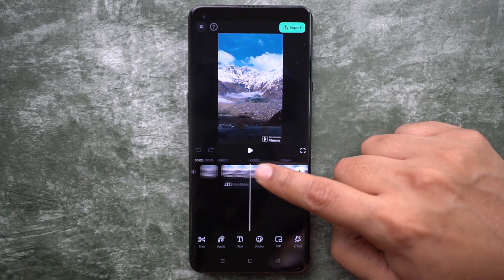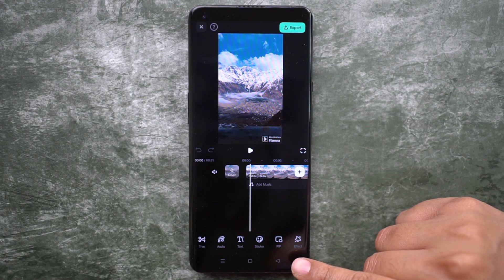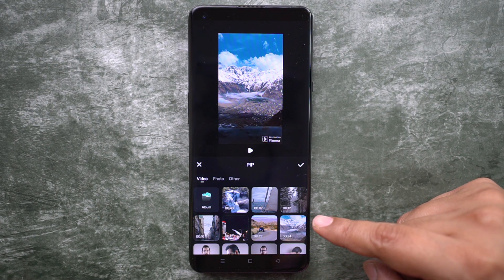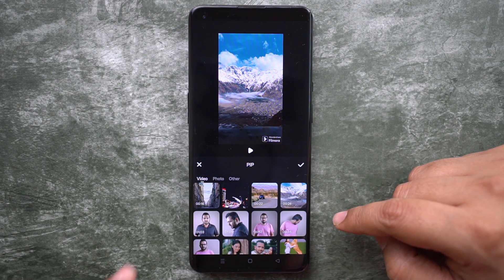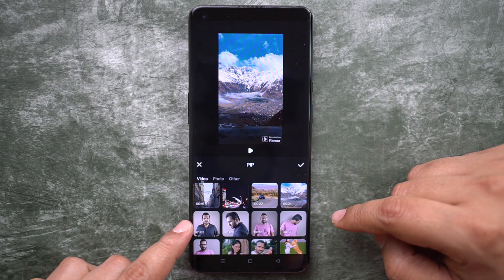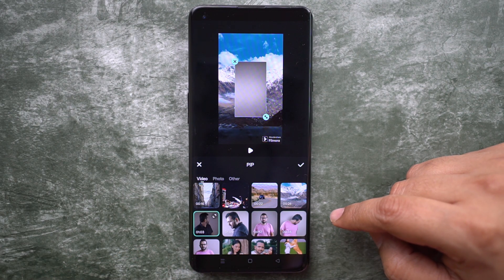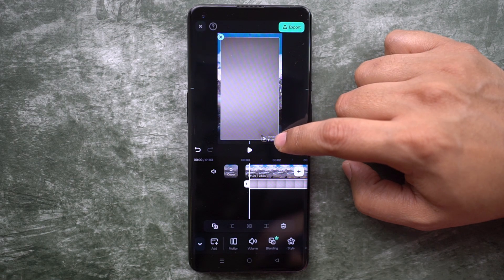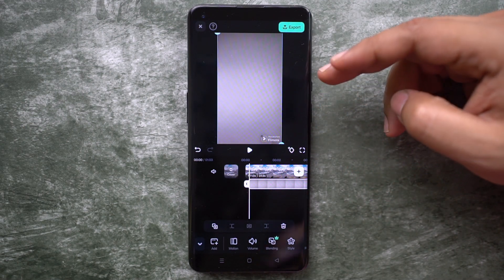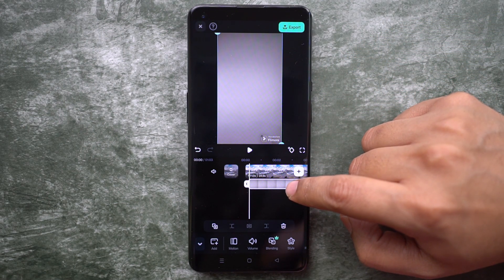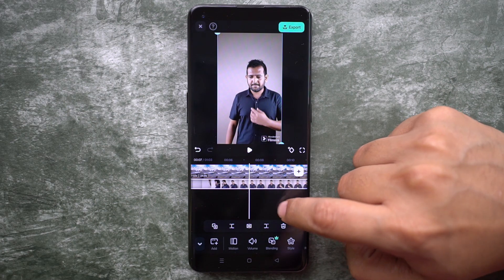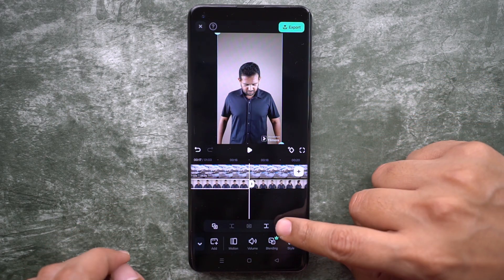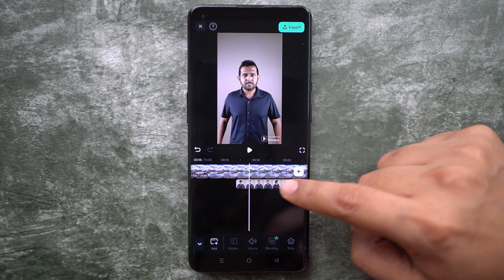After you install, open the Filmora app on your phone. Import the first background. Then at the bottom you get an option called PIP — Picture in Picture. Import the video you have shot of yourself and resize it to match the background. Find the moment you start clapping or snapping.